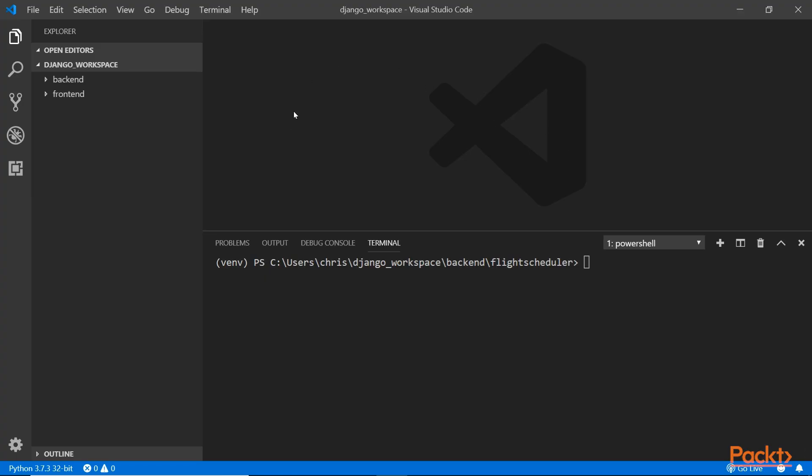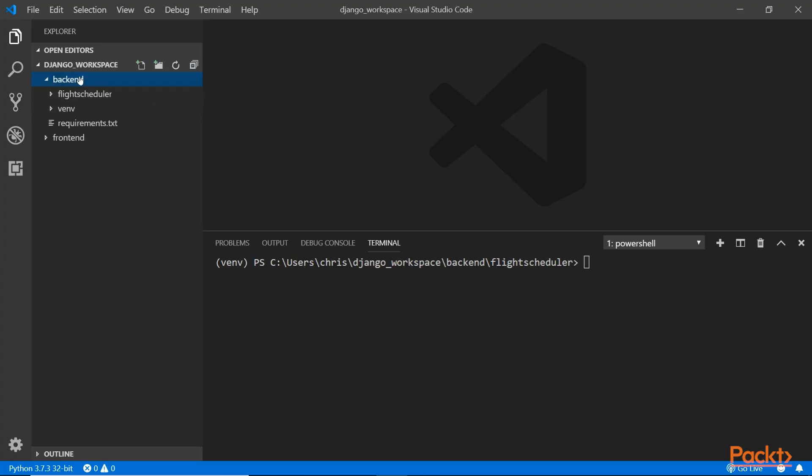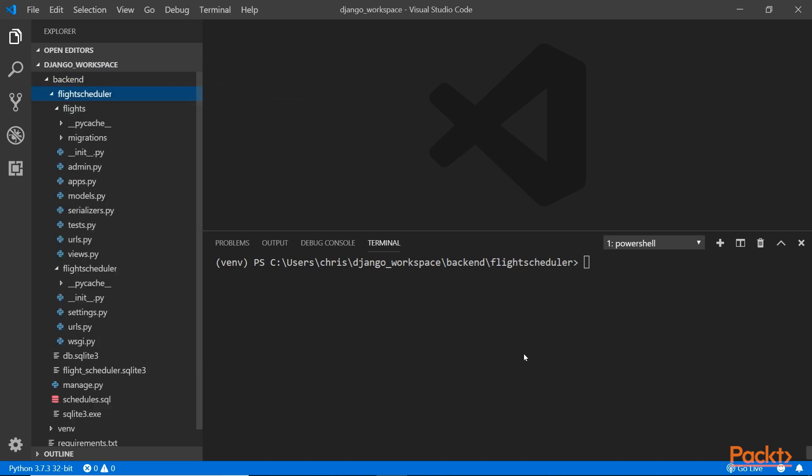Here back in the IDE, make sure we're going to go back into the admin backend. Right here, again, make sure that you're also in the virtual environment. Now, if you open the settings inside the flight scheduler,